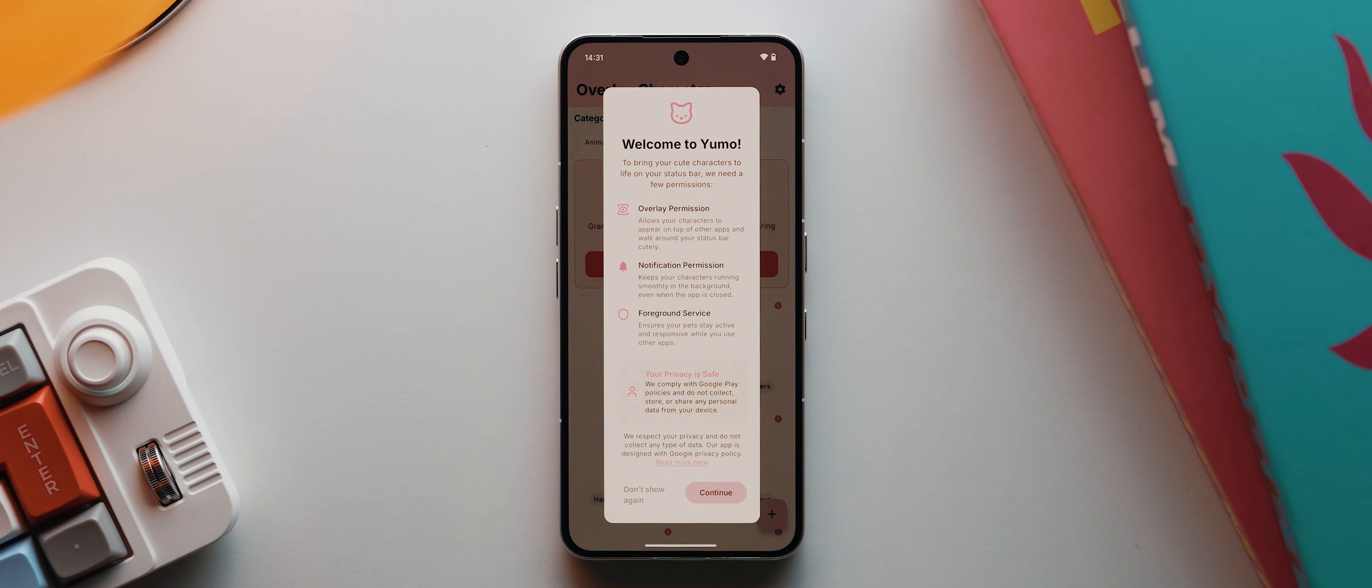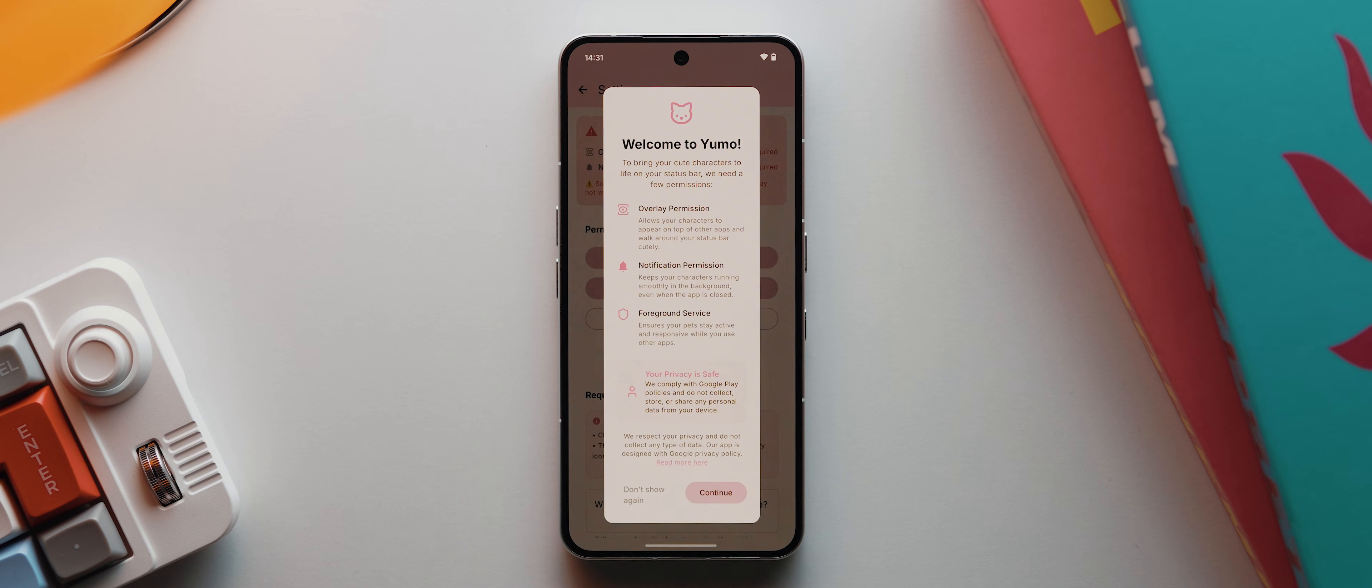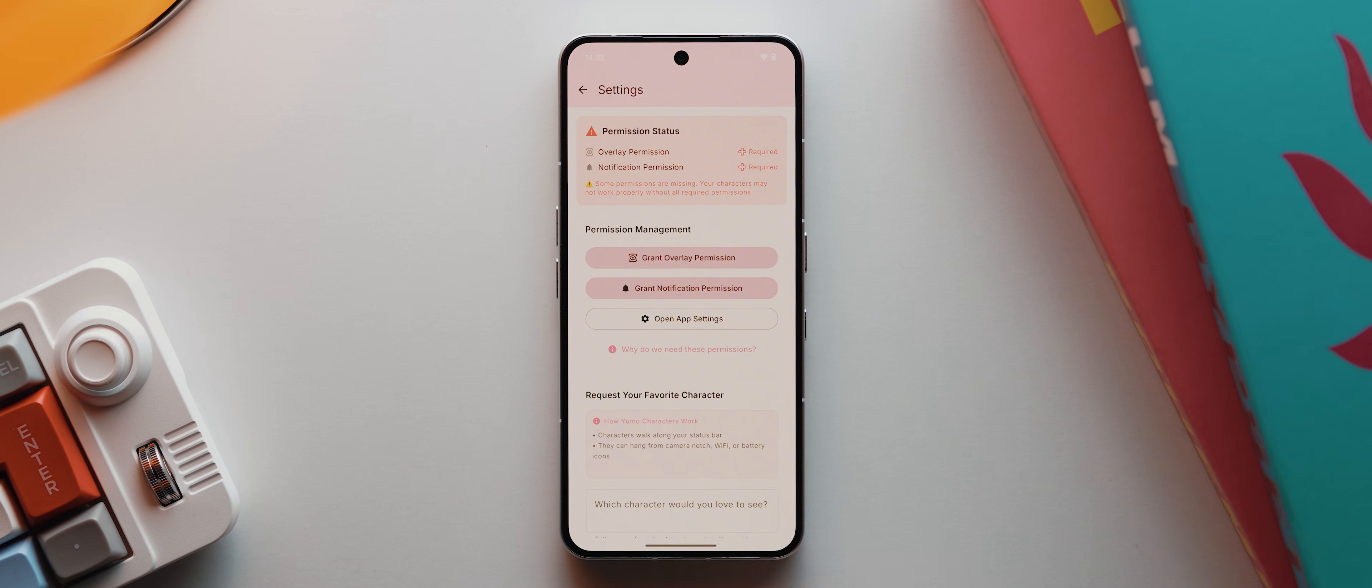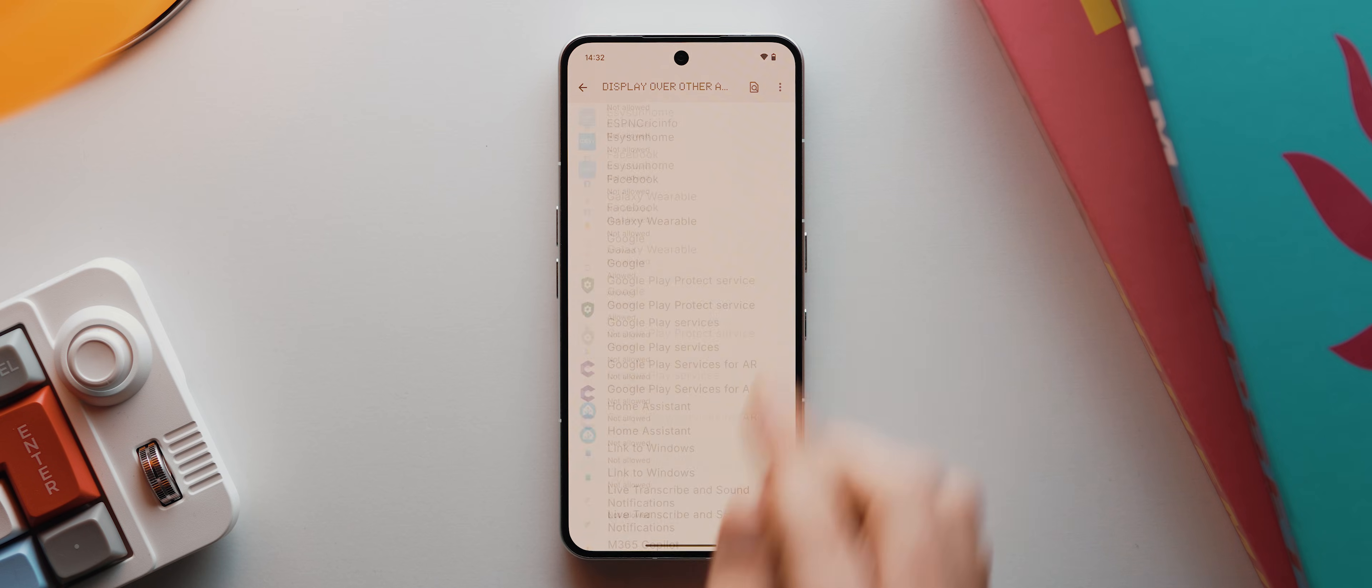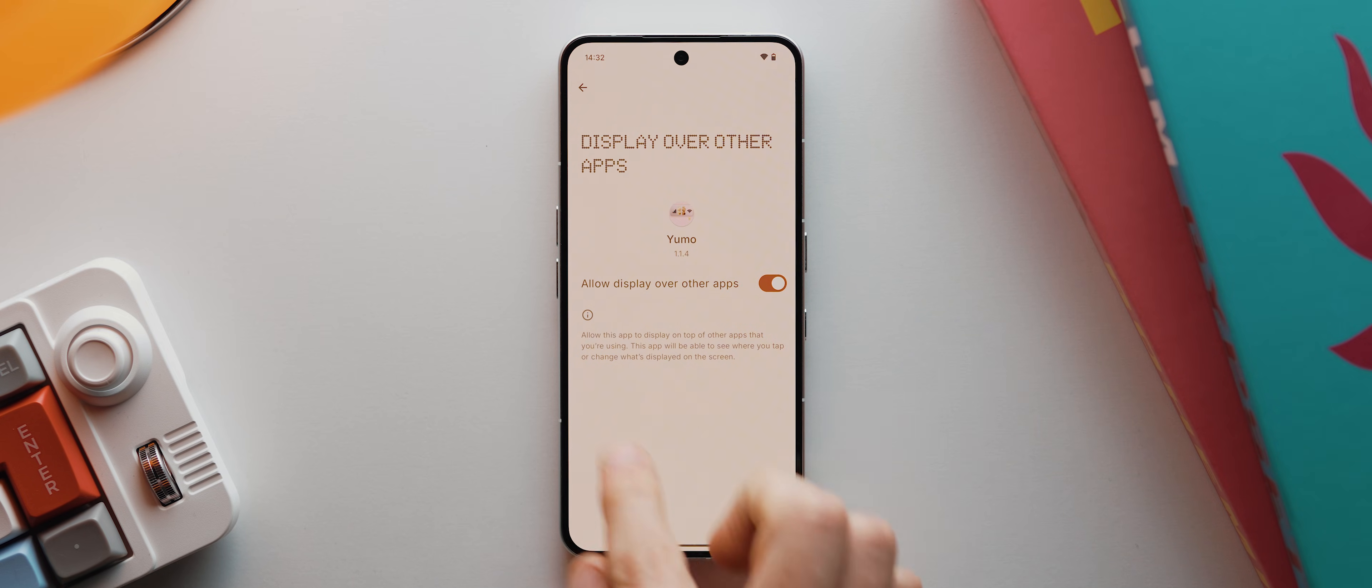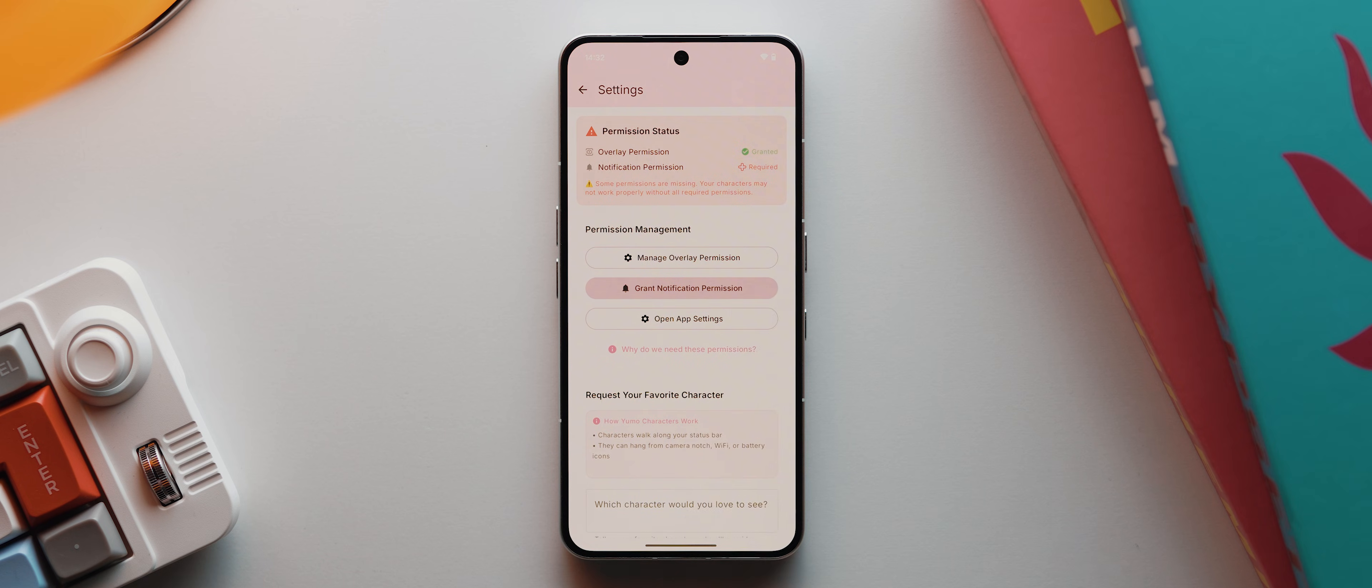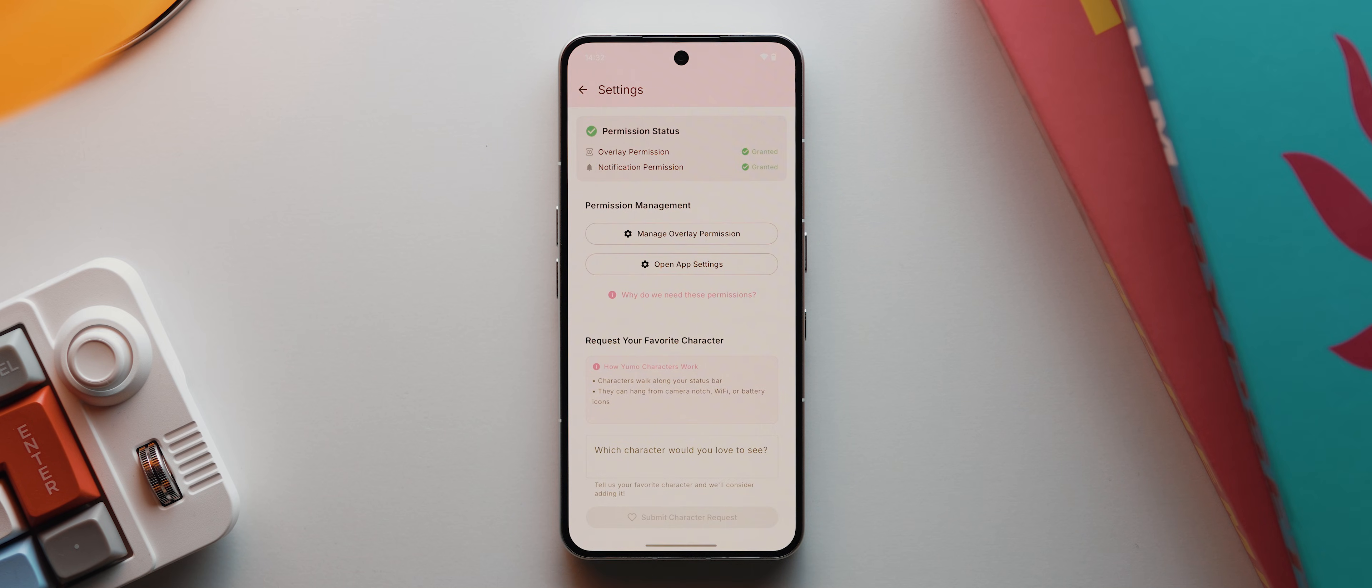With the app open, we've got a few things that we've got to get set up first. So I'll tap continue, then tap here, then continue again, and then I'll tap this grant overlay permission option. Then scroll all the way down to the bottom, tap here and tap to toggle it on. Then I'll come back twice, tap grant notification permission, and tap on allow. And that's it for permissions.